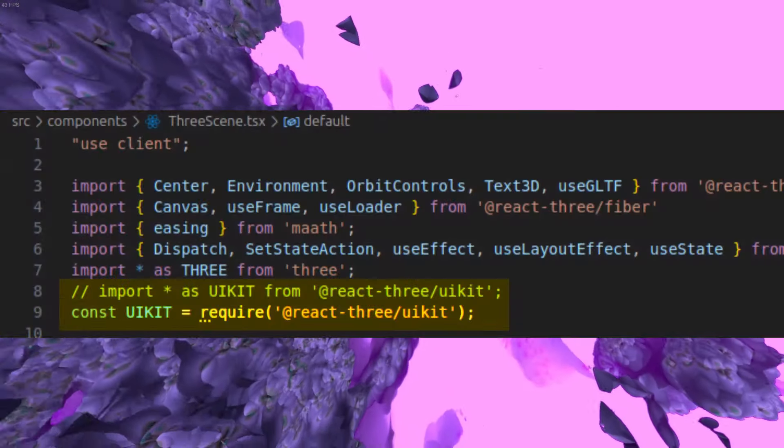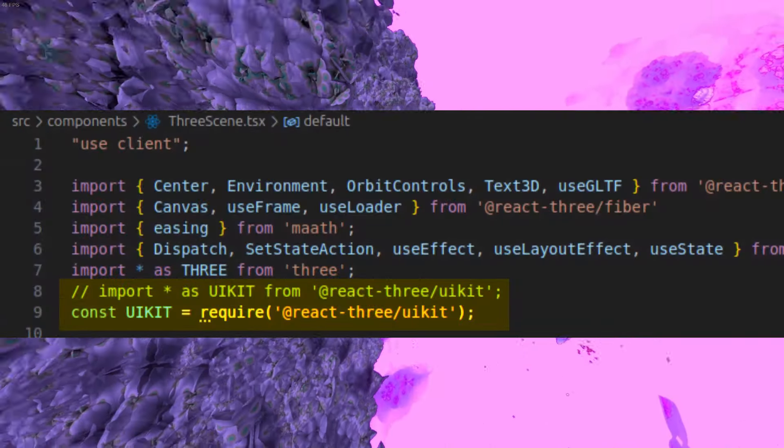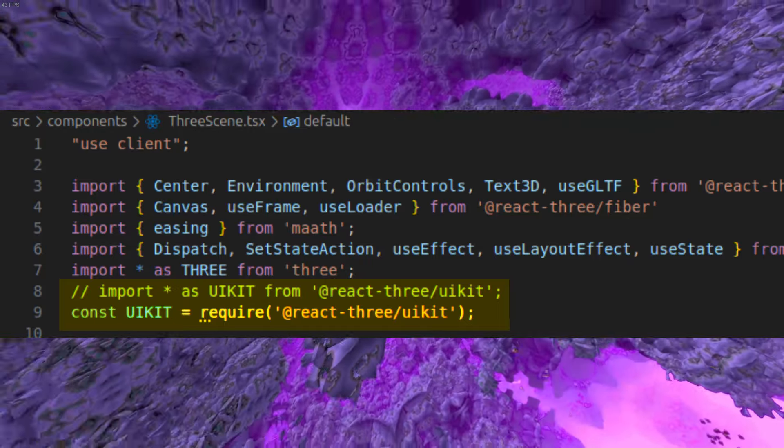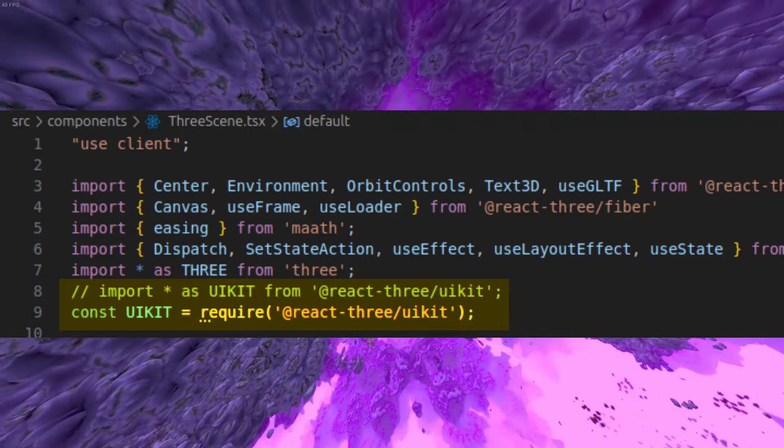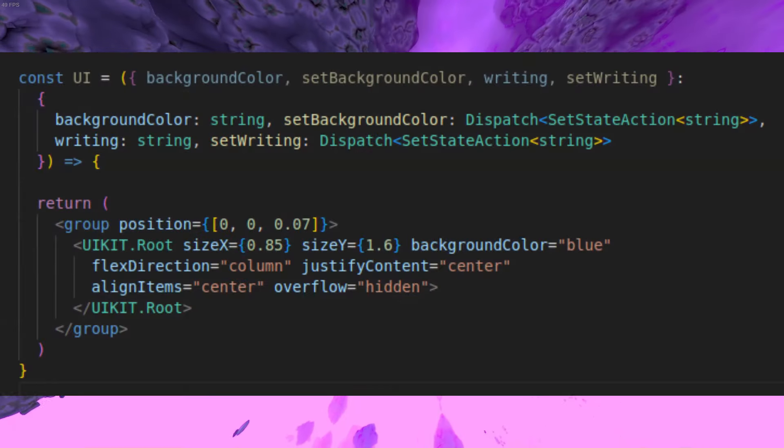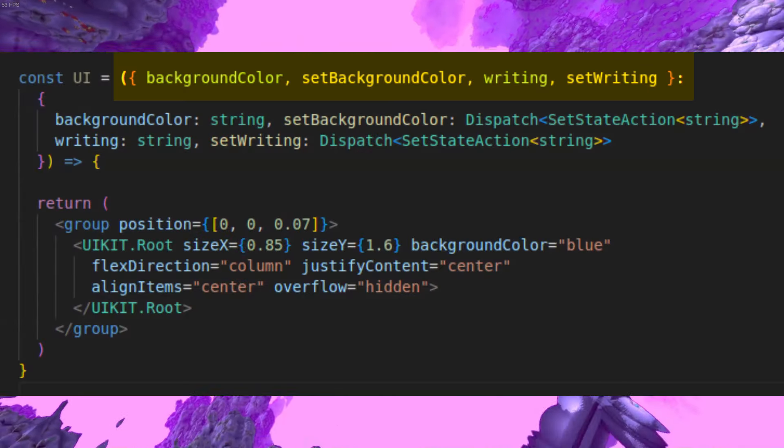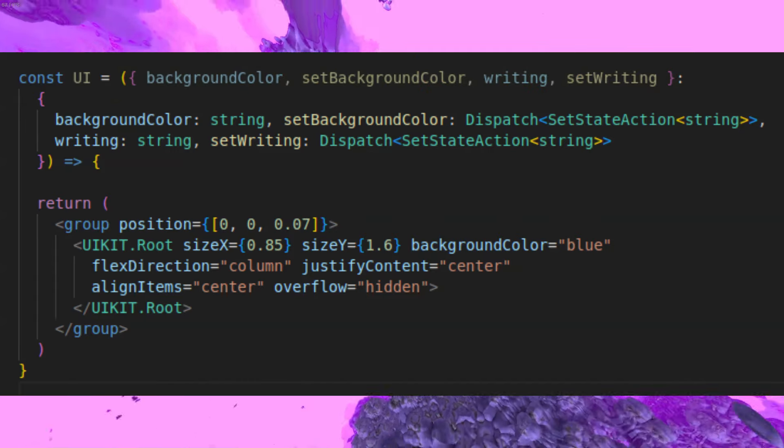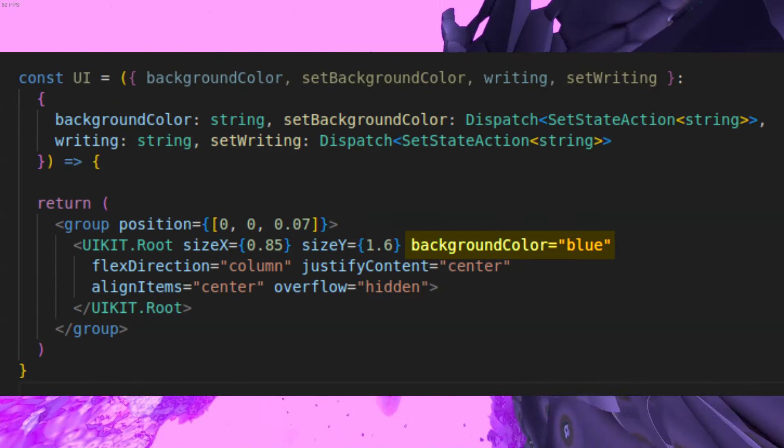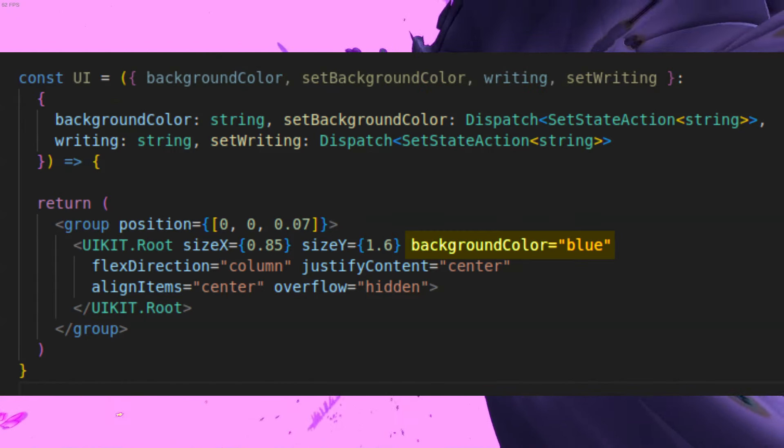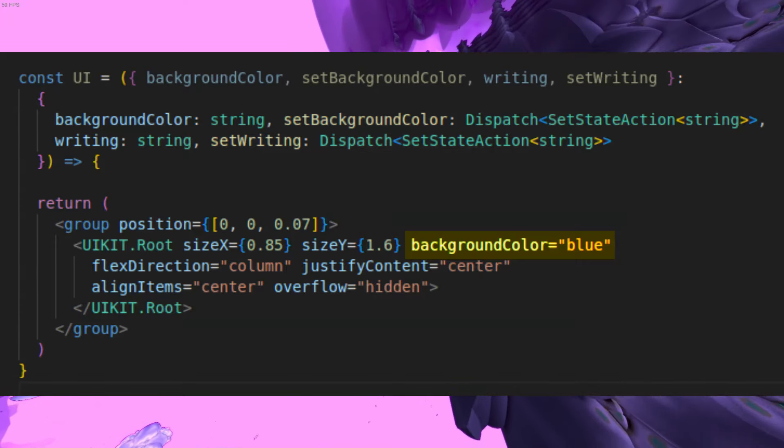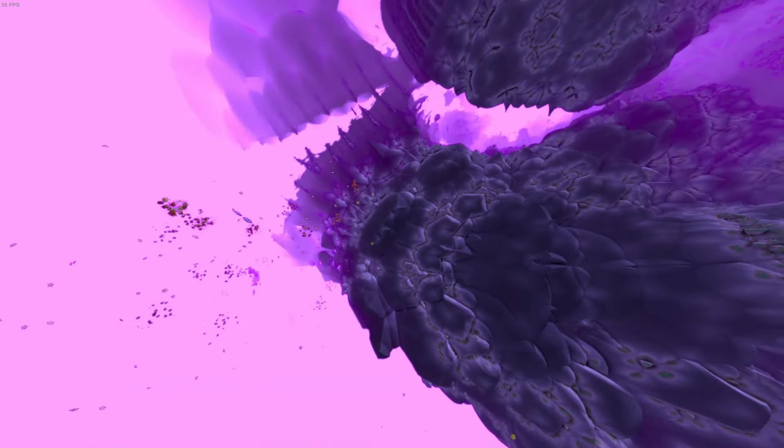And finally, we are ready to create our UI. Let's first import the UI toolkit. I use require to avoid some Next.js errors, but you can also use the regular way of importing. So let's create the UI component and pass our state and setState function to it. I've also made the background color for the root component blue to see if everything is working correctly. Our scene should now look like this.